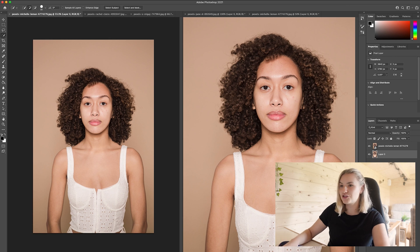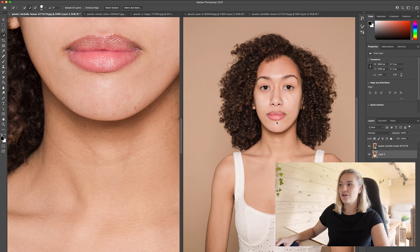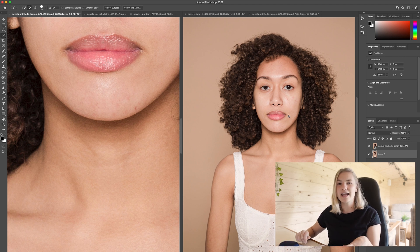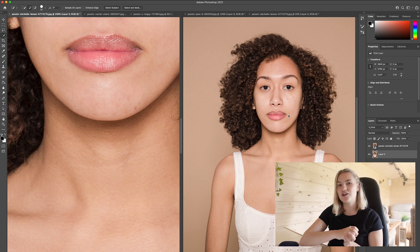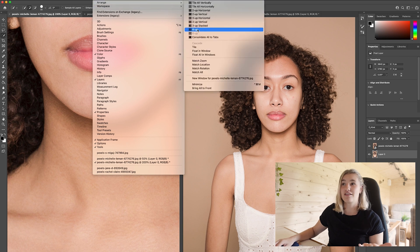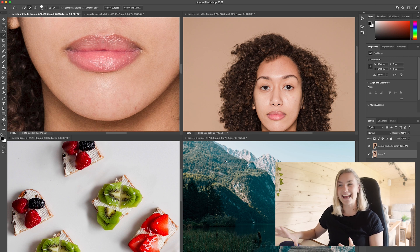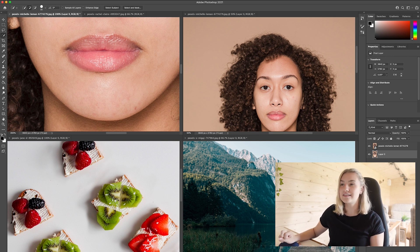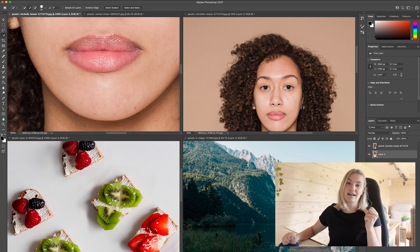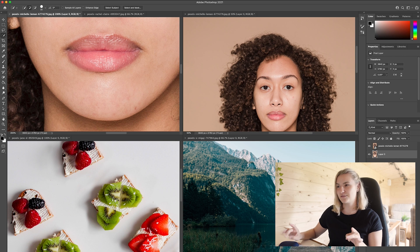Now we have two documents of the same file — one I can zoom in on and the other that always shows the full view. You can obviously go Four Up if you want to see four things at once, which is insane. This is one I only found recently and it has really helped with my efficiency within Adobe Photoshop. Let me know if you knew about this one because I feel like it's a hidden gem.